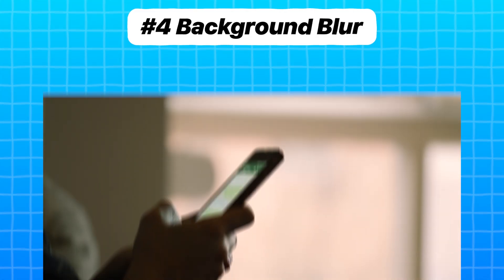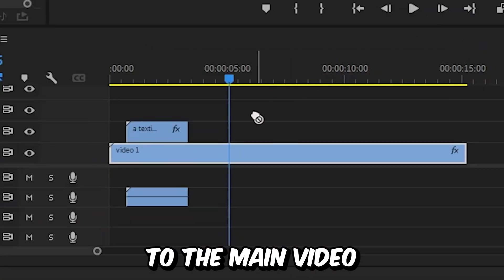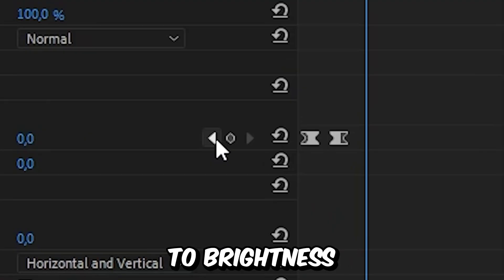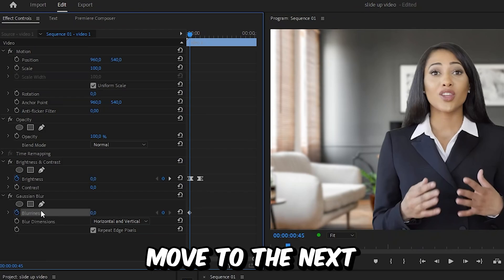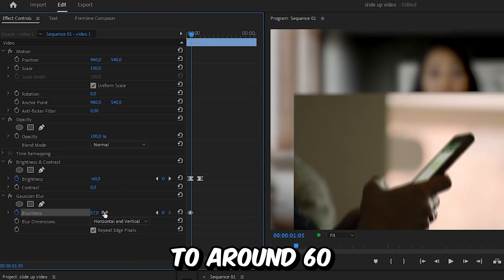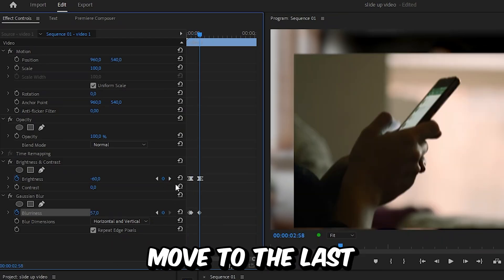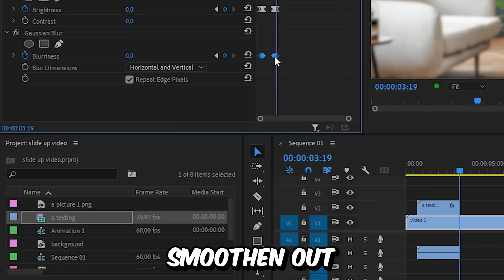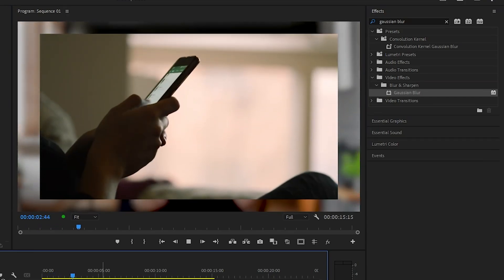For the last step, create a background blur. In Effects, search Gaussian Blur and apply it to the main video. Go to Effects Controls and use the arrow next to Brightness to navigate to the first keyframe. Click the stopwatch next to Blurriness, move to the next brightness keyframe, and increase the blurriness to around 60. Move to the next keyframe and create the blurriness keyframe again. Finally, move to the last brightness keyframe and reset the blurriness value. You can also smooth out these blurriness keyframes if you want.